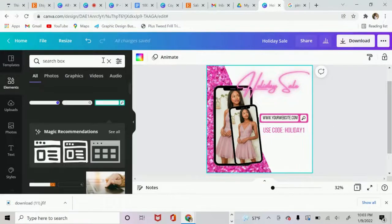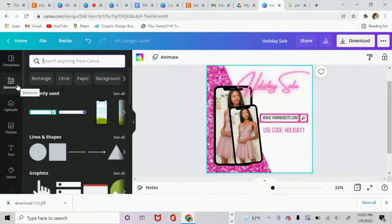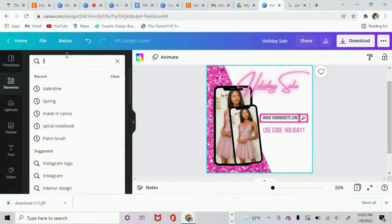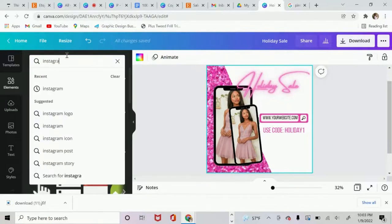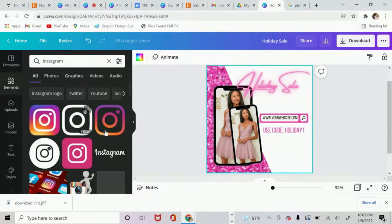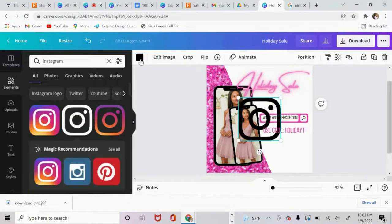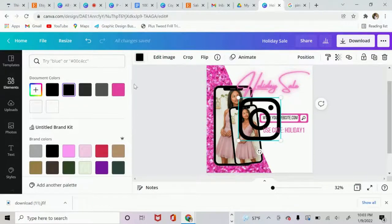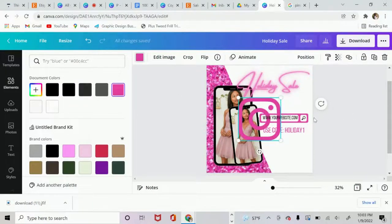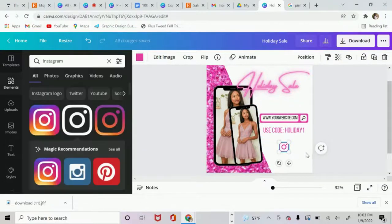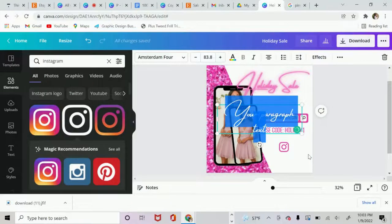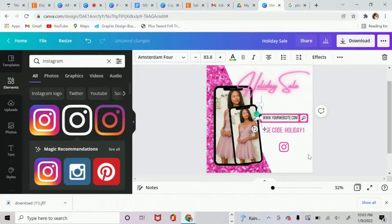Then if I want to add my Instagram, I just go over here back to the Elements tab, type in Instagram. And then again, you have all these elements that you can use. So let's use this one. Change the color. Hit that T button on your keyboard again. And then you can type in your Instagram.